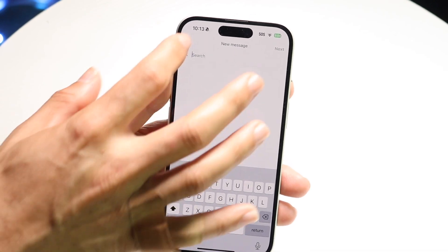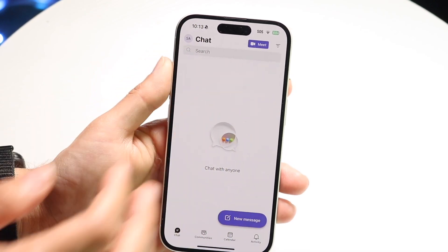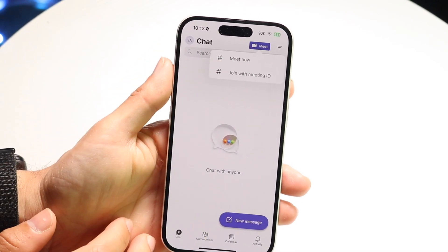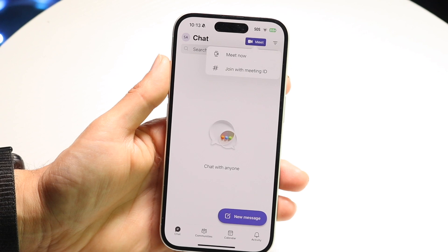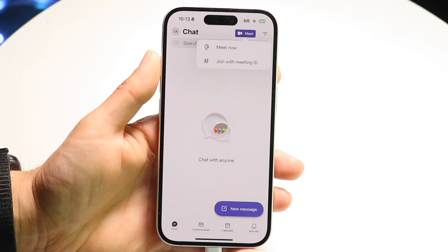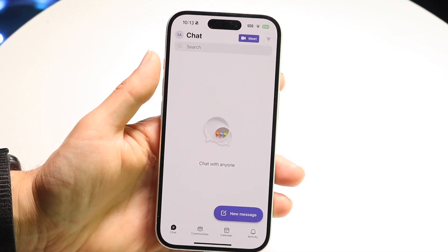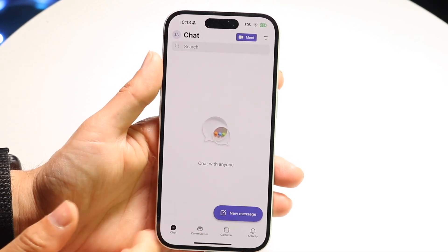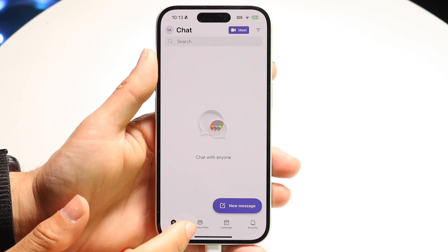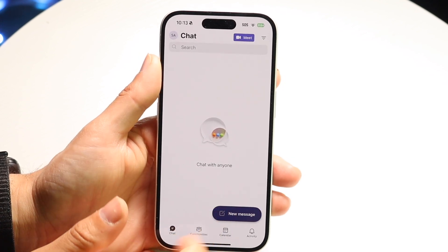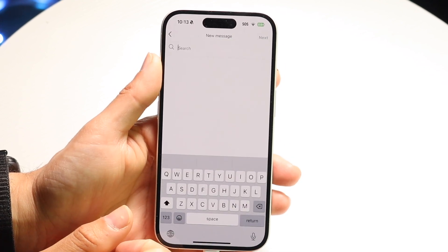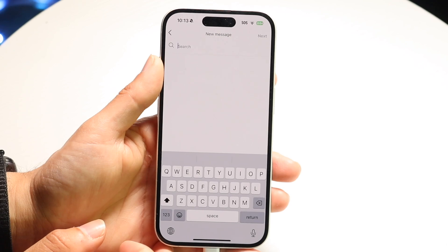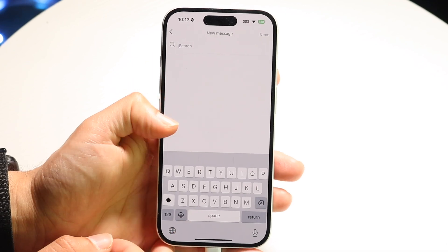You have all that information right here. You can quickly click 'Meet' at the very top if you want to meet now or join with a meeting ID. At the bottom, you'll see a few more things — the new message icon will allow you to quickly create a new message to somebody within your organization. If you have their name, you can just search for them here.